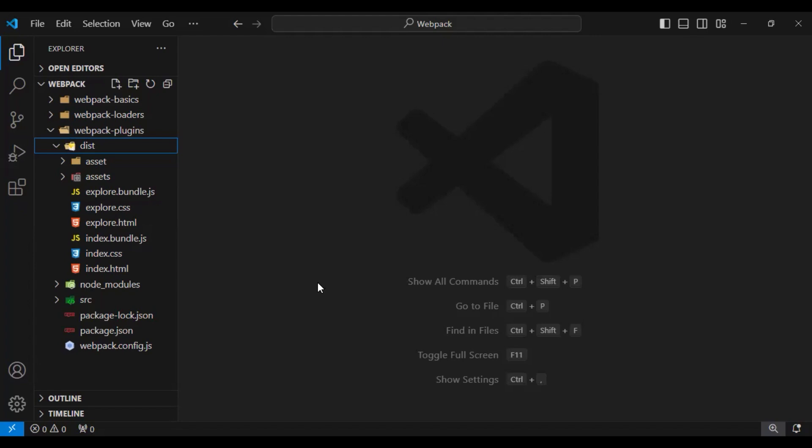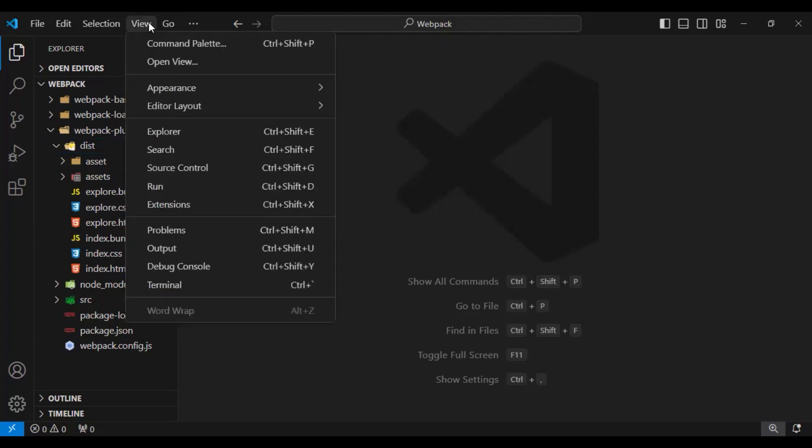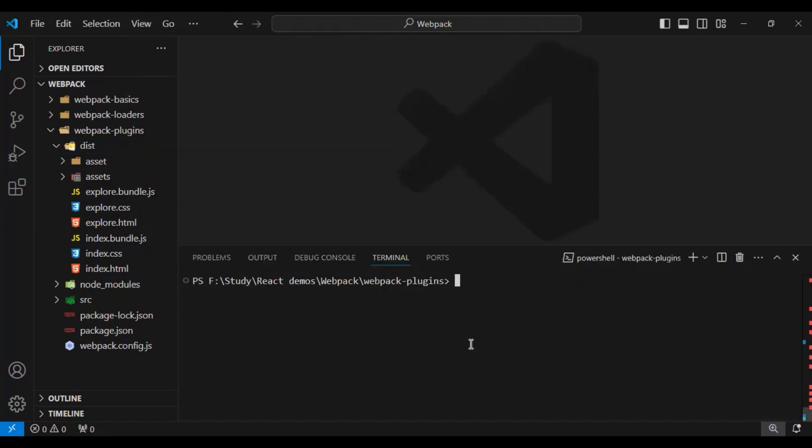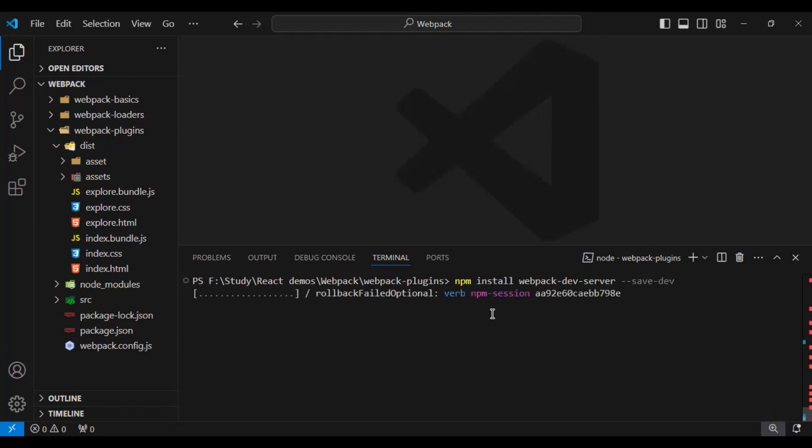Let's understand that with the help of implementation. For that, I will go to the terminal and install the new package, webpack dev server. I will do npm install webpack-dev-server and install it as a dev dependency. Let's wait until it's complete.